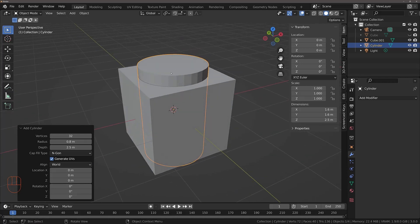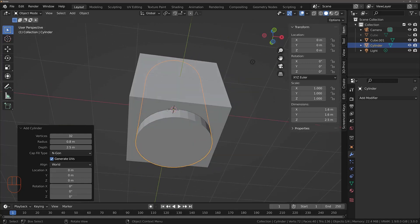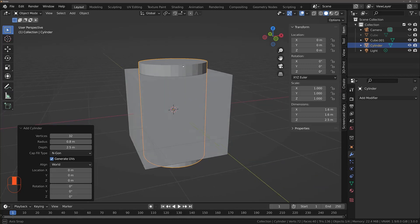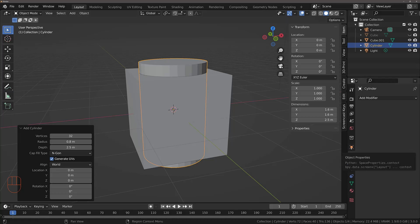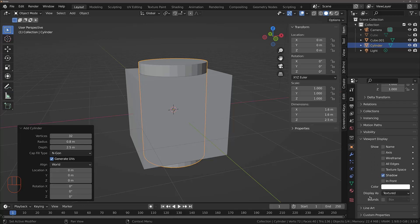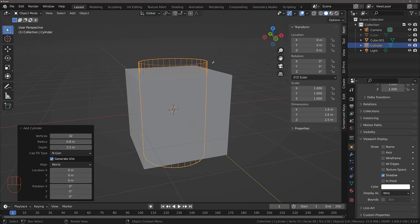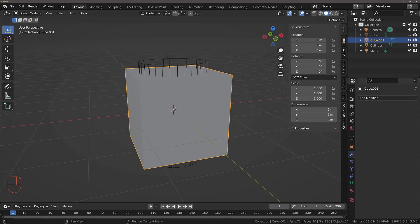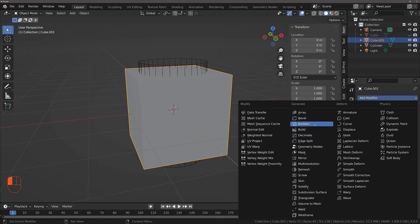We're going to use the cylinder as a boolean to cut two holes through our cube. To make this easier, I'm going to change the display of the cylinder itself. Make sure the cylinder is selected, then go to Object Properties — the yellow square icon. Come down to Viewport Display, scroll to Display As, which is currently set to Textured, and change this to Wire. Now we enable wireframe for that specific object. The next step is to add the Boolean modifier to our cube — select it, go to the modifiers tab, Add Modifier, and select Boolean.